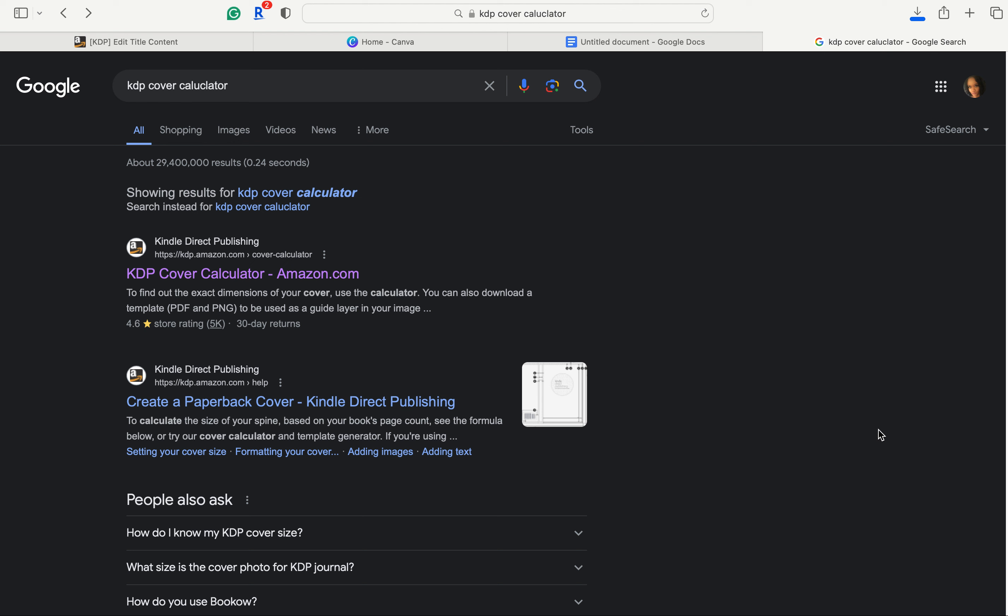Let's show you how to create a KDP book cover, a paperback cover in Canva for your Amazon paperback book for completely free. So let's get started.